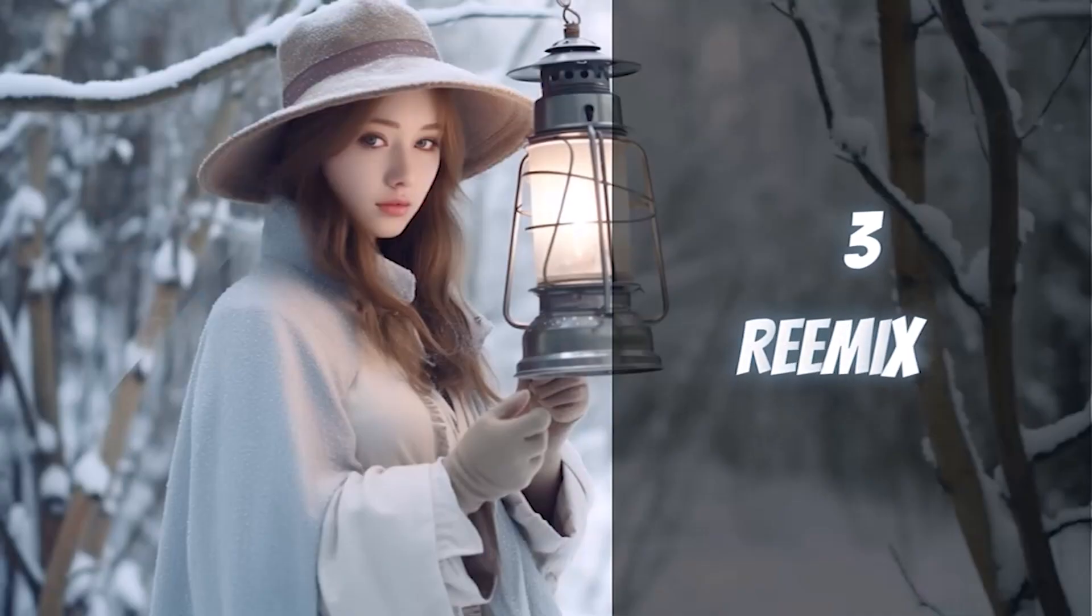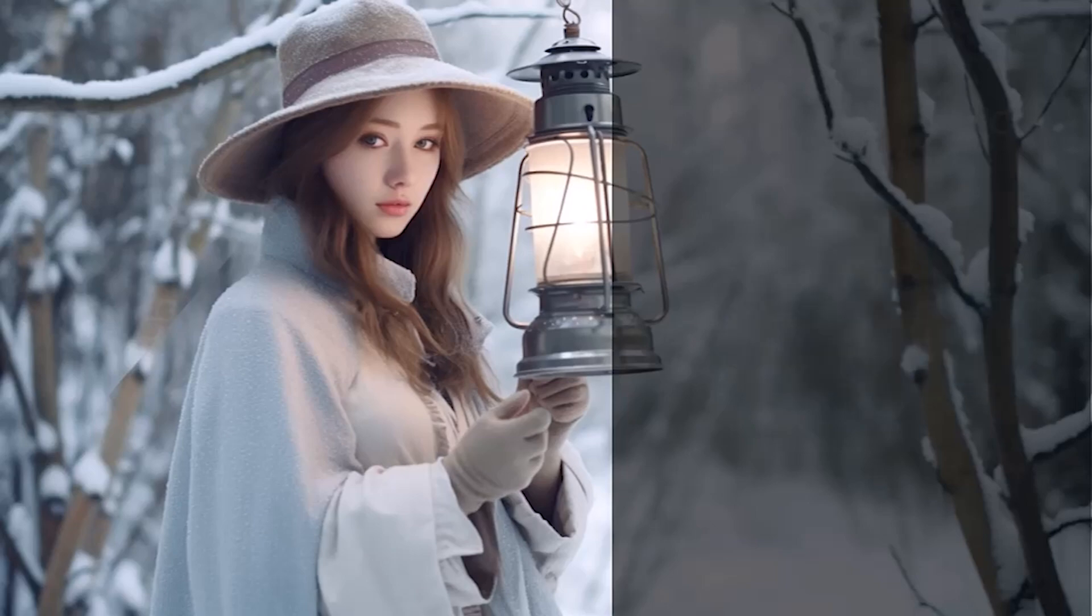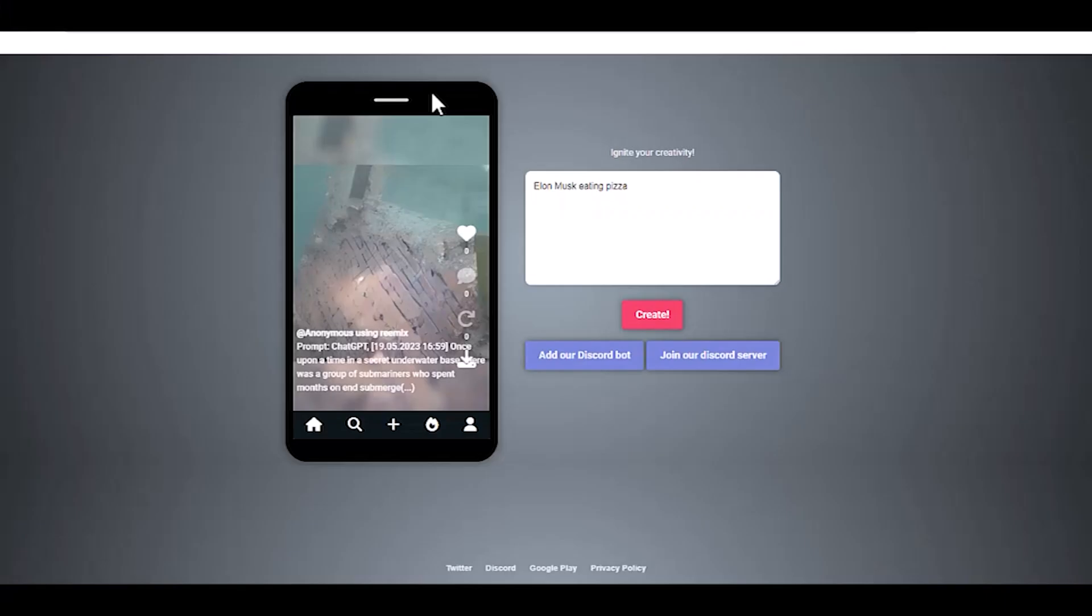Remix Co. AI Video Generator. This AI tool is currently free to use, and you don't need to register to use their AI video generator.